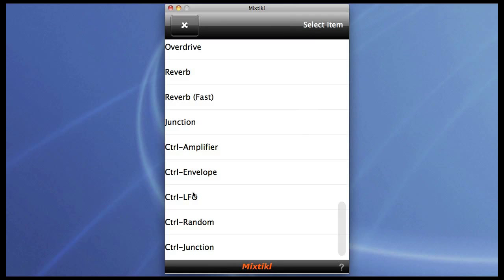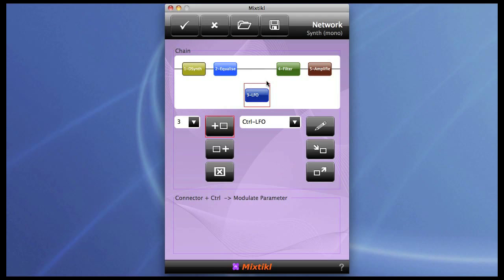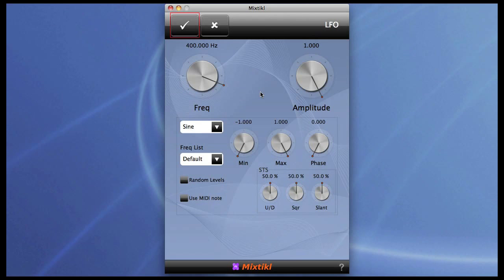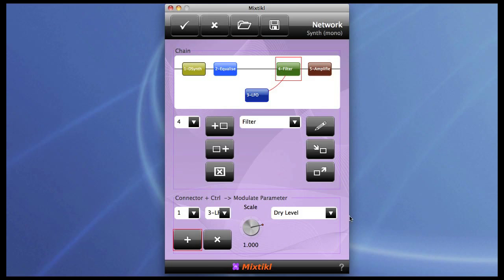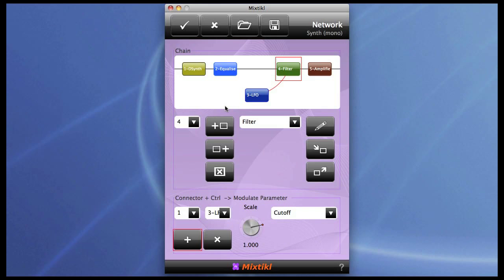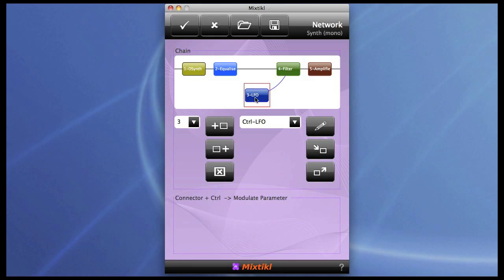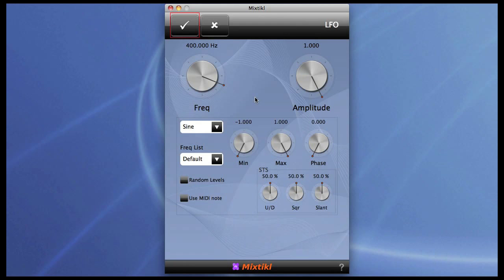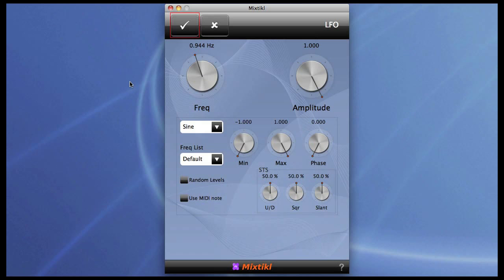Let's just add a CTRL LFO and hook it up to the filter cutoff. Now we can have this LFO just running free using the frequency knob at the top, which is pretty much the same sort of effect as the Auto Sweep on the filter.